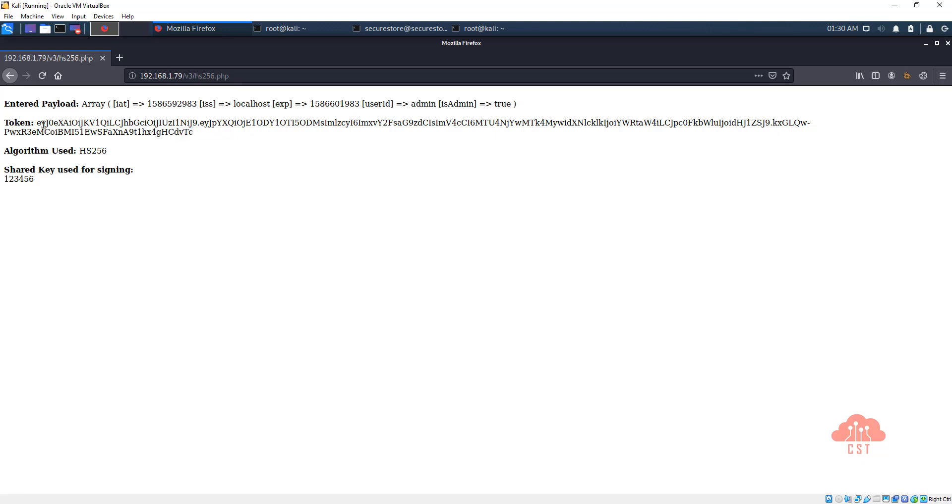That's all for this video. In the next video we are going to see how to create a public private key pair using OpenSSL.